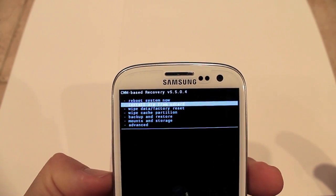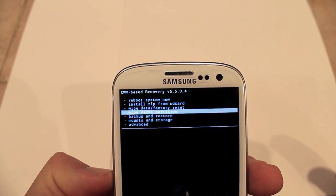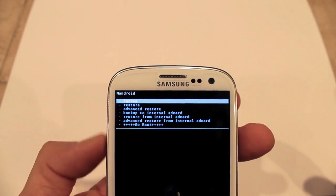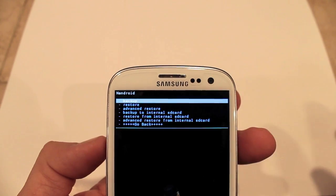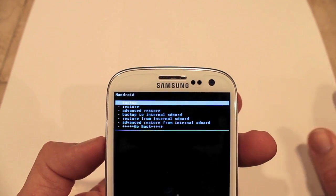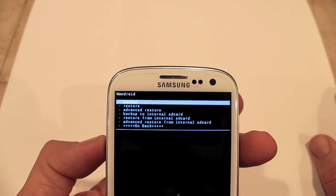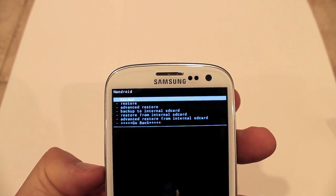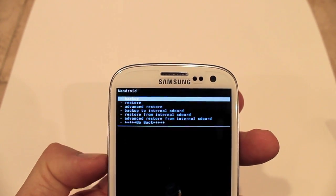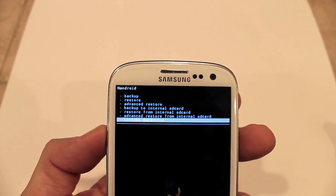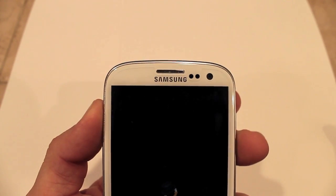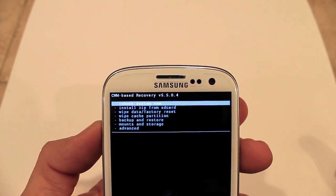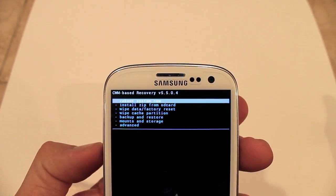Go down to Backup and Restore and then make a backup. It should take maybe 15 to 20 minutes, depending on how much data you have. Once you've backed up your system, make sure you make a NAND backup.